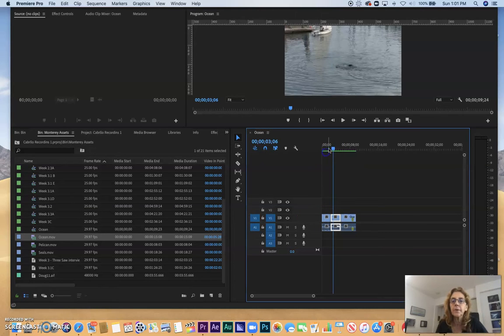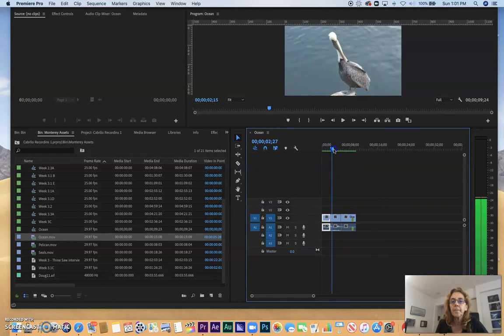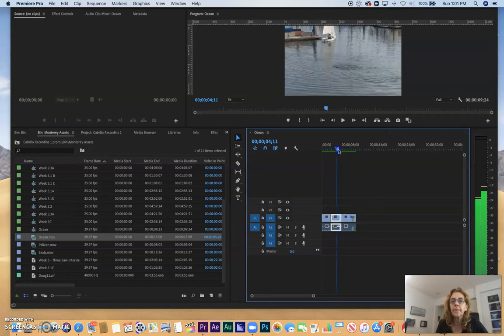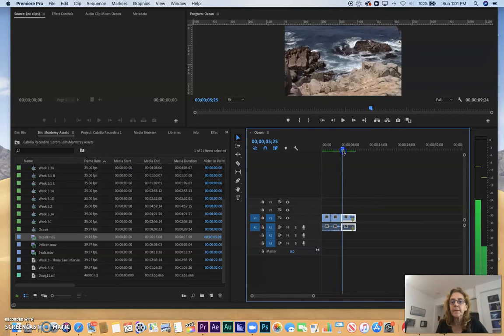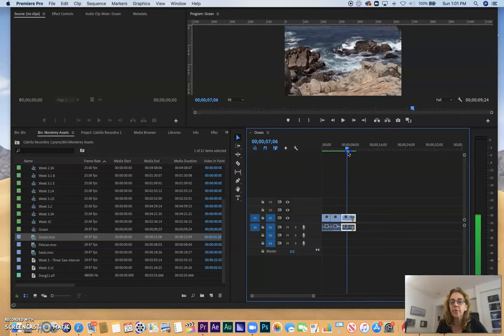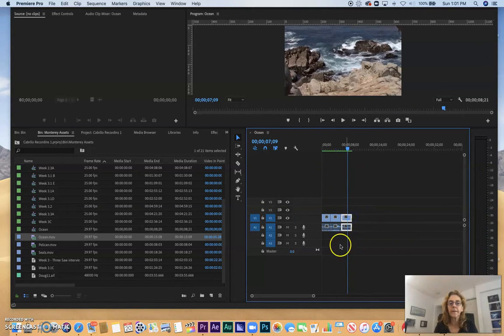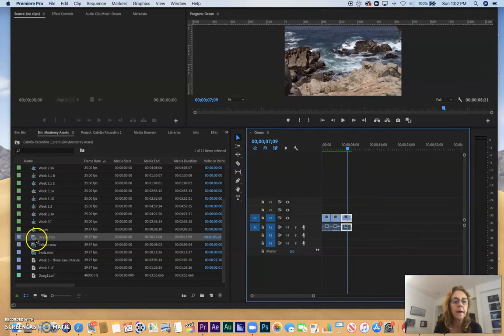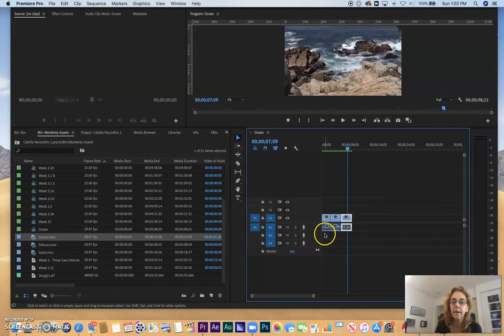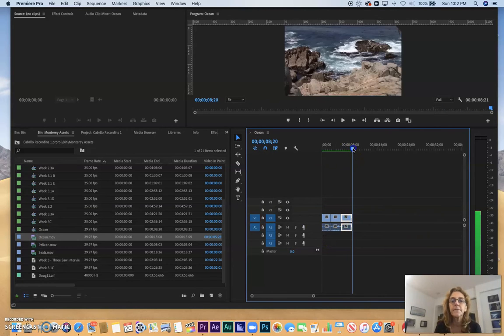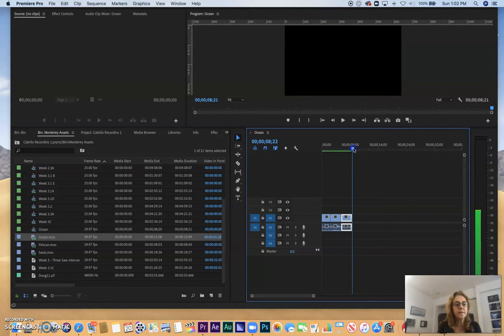Here is my original bird and seals and ocean. I edit that to a certain length, and I'm not using the entire clip. In fact, these three clips are only about eight, nine seconds long.